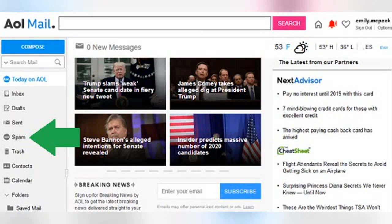There are two simple ways to mark an email as spam so that it gets moved into the spam folder. First, you can do it without opening the message, straight from your inbox view. Second, you can label an opened email as spam as you are reading it.